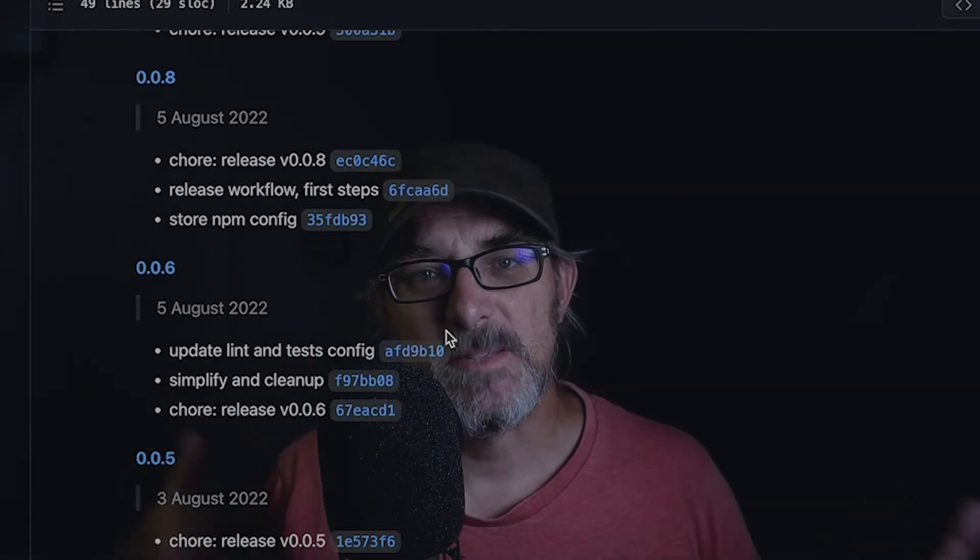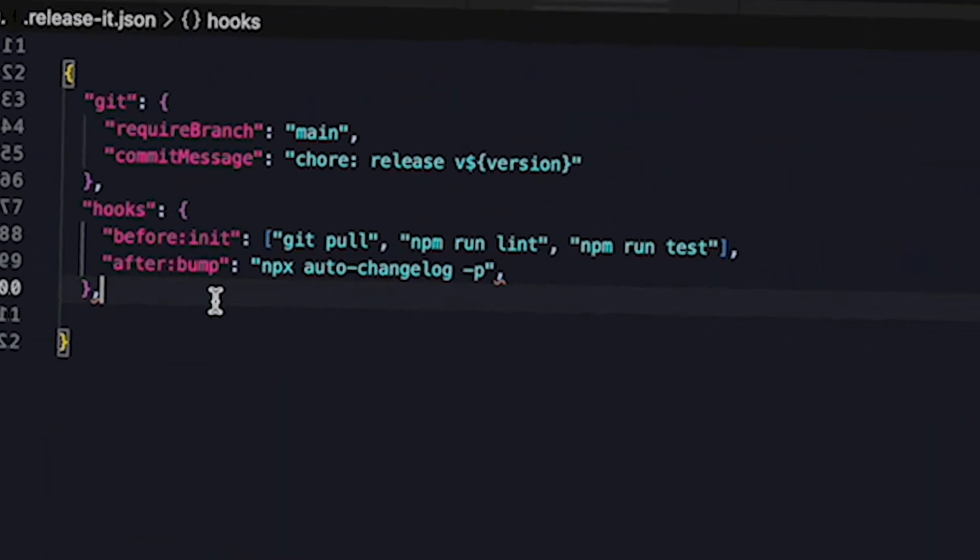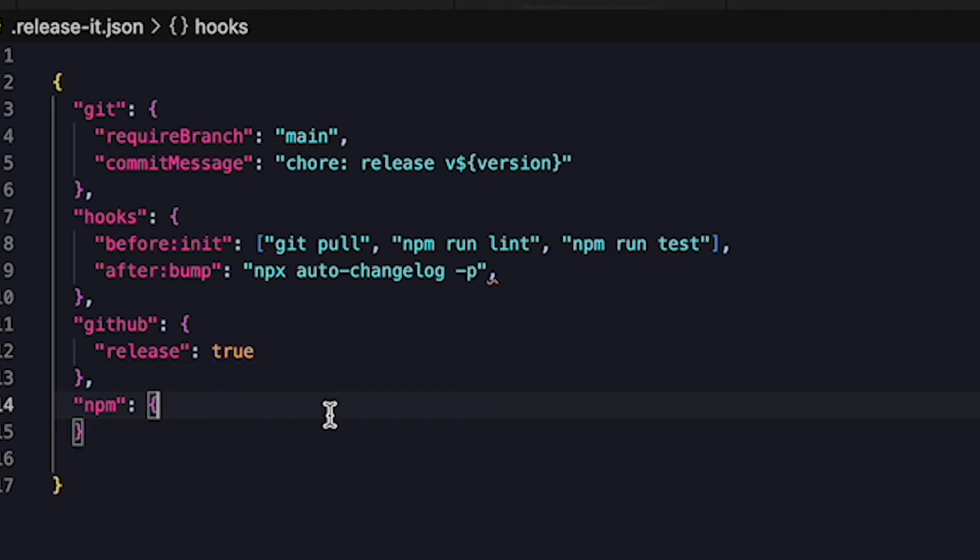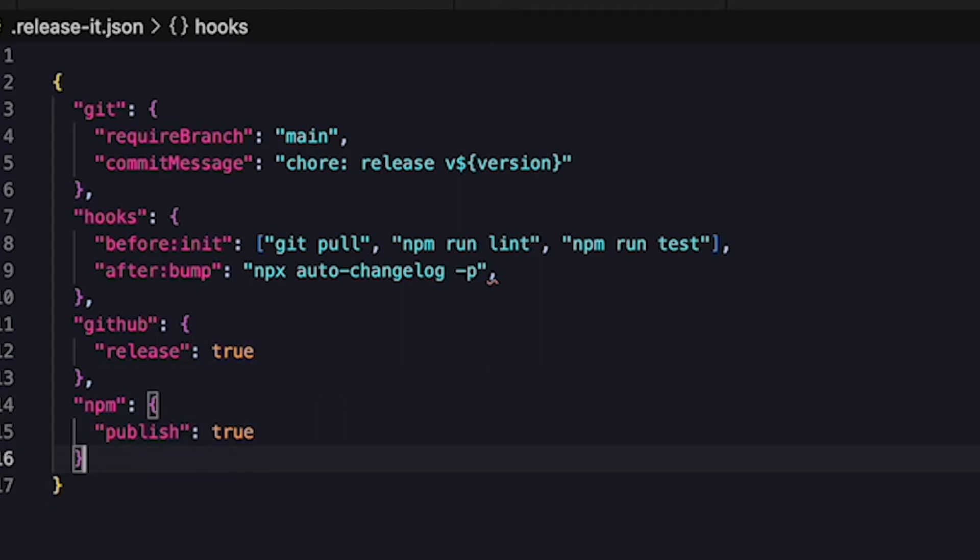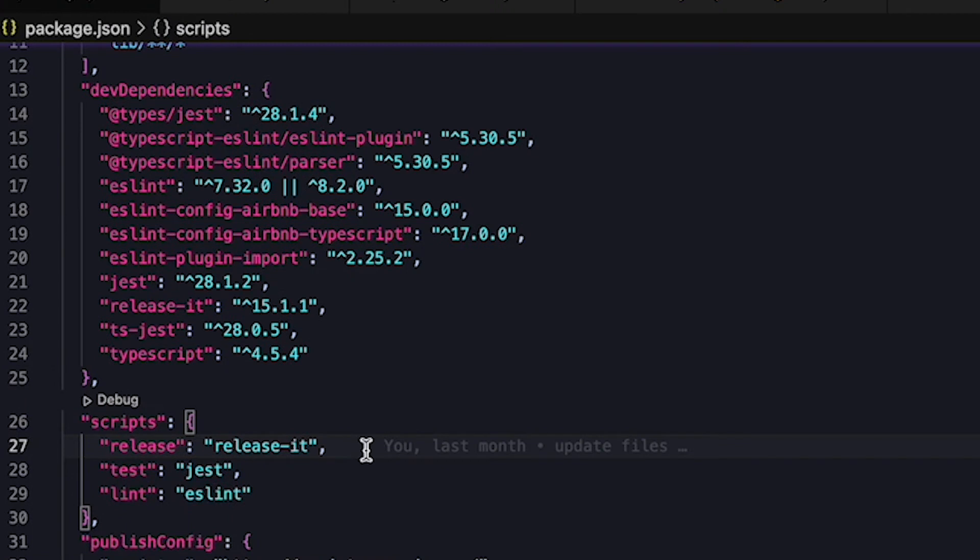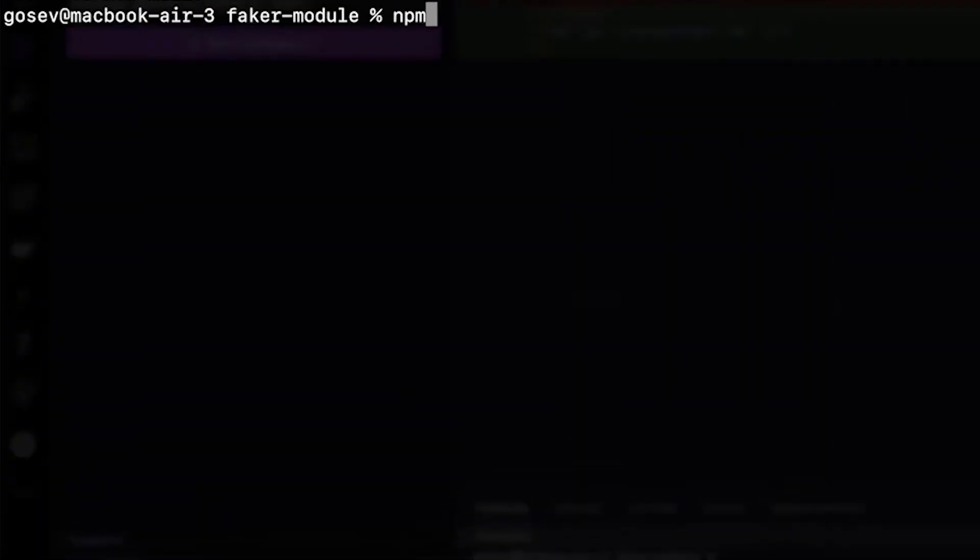Finally we specify we want to release to GitHub and publish to NPM by creating a github and an npm section and setting the release parameter to true in both of these. Now it's time to test everything out. If we look at our package.json file, the init step that we mentioned earlier should have added a release entry in the script section. This allows us to run npm run release to trigger the release process.